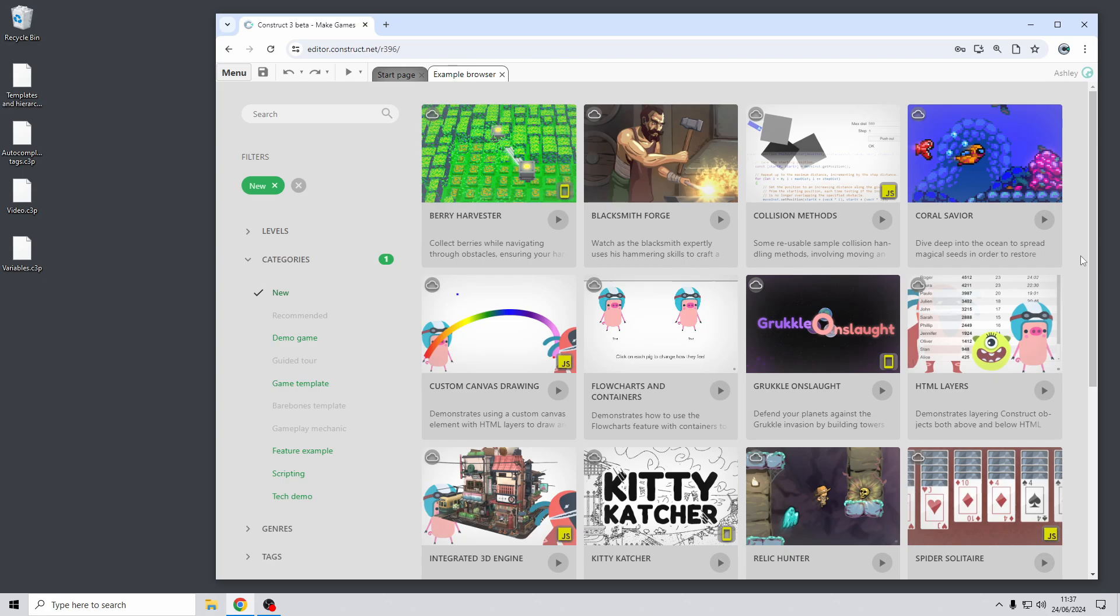Hi folks, my name's Ashley. I'm one of the founders of Scirra and in this video I'm going to go through just a few of the highlights of the Construct 3 release 397. Let's dive in.